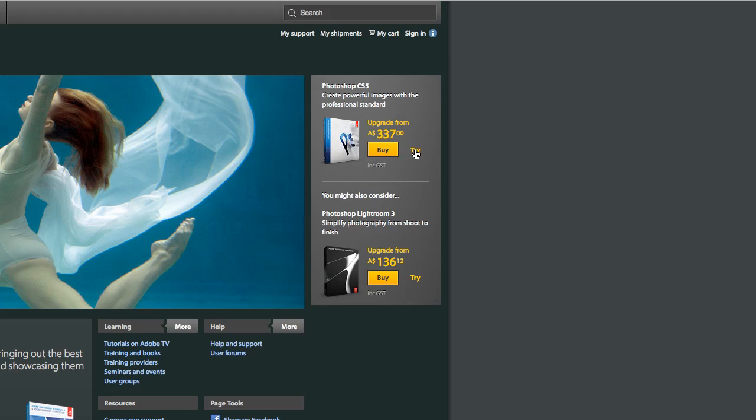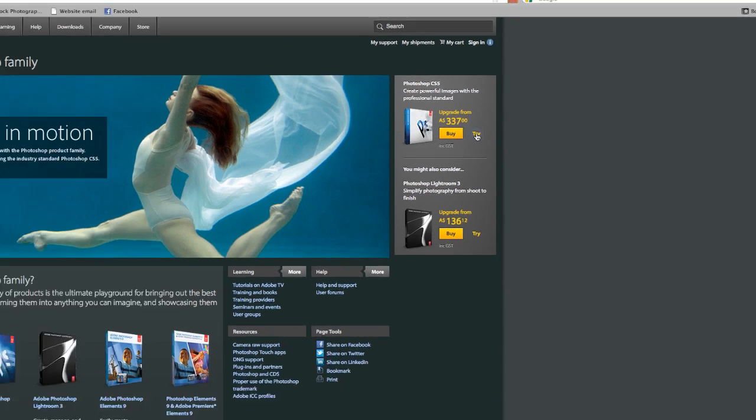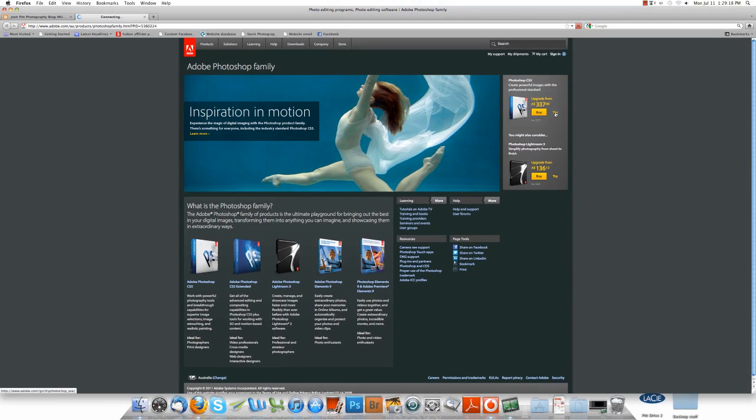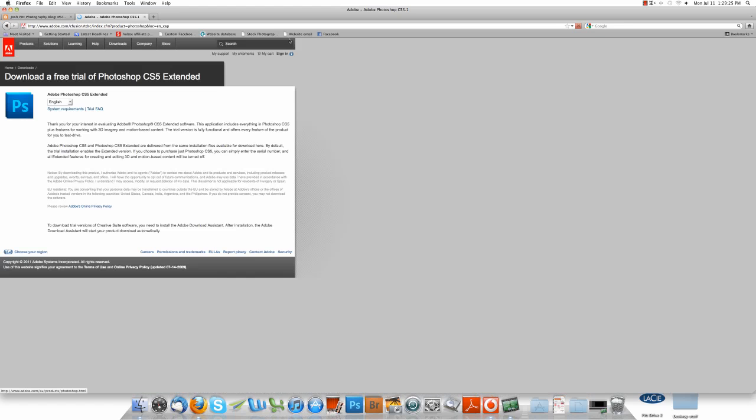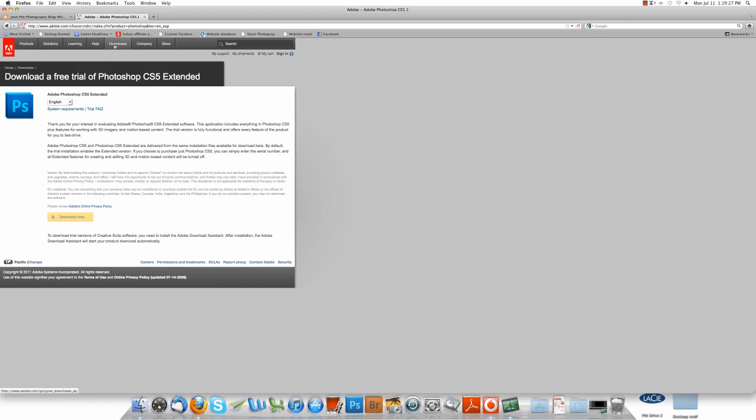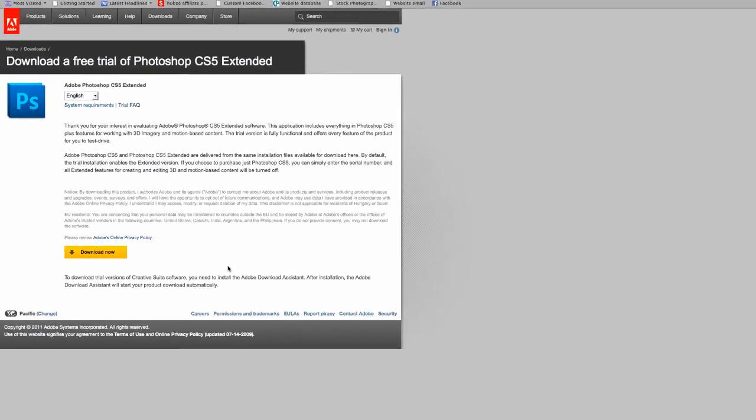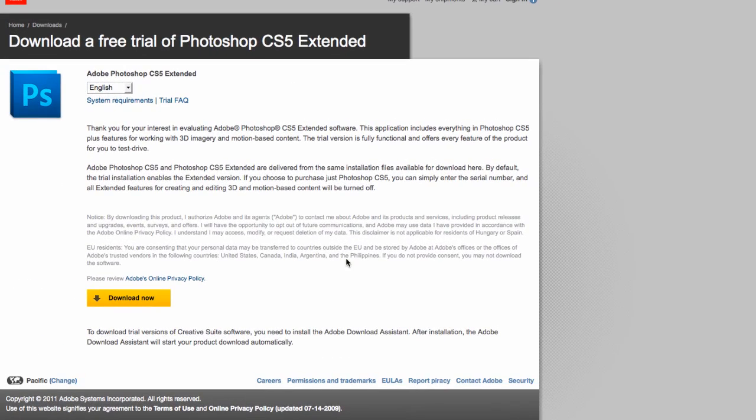So if we go to CS5, which is the one I recommend, it'll take us to the download page for CS5. Otherwise if you go through downloads, it'll bring you to a download page and you can choose which Adobe product you want.